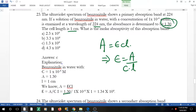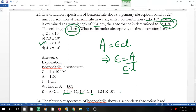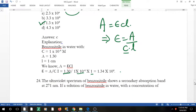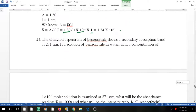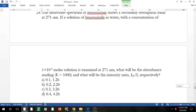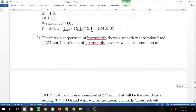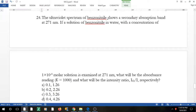To find molar absorptivity ε = A/(c·l). Absorbance A = 1.30, concentration c = 1 × 10⁻⁴ M, cell length l = 1 cm. Substituting these values gives you the answer. A separate numericals-based video on the channel covers similar problems in more detail.